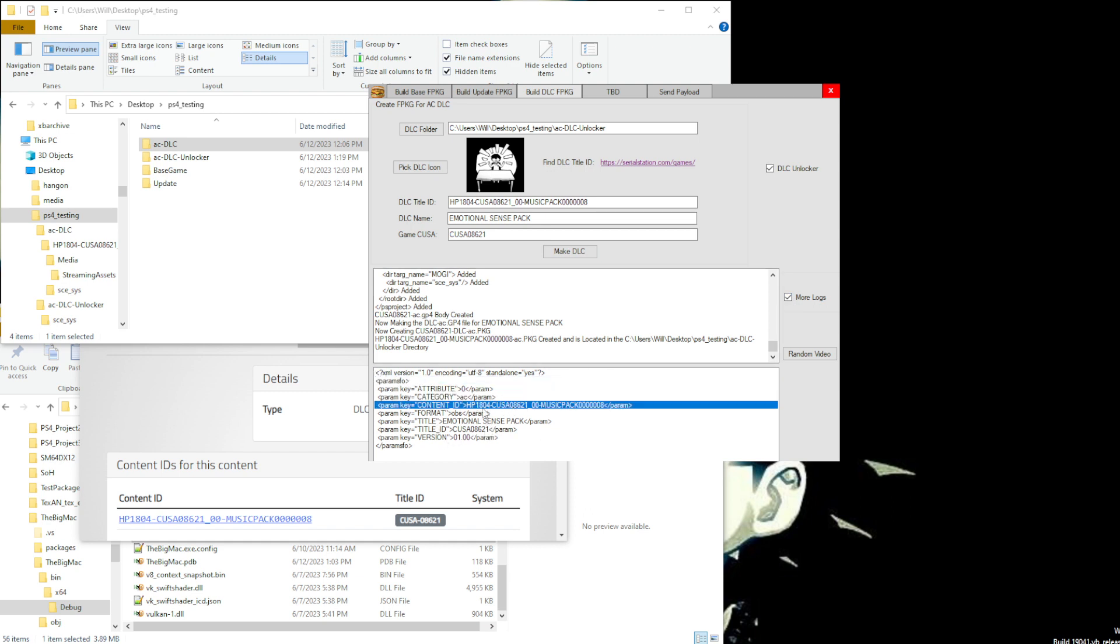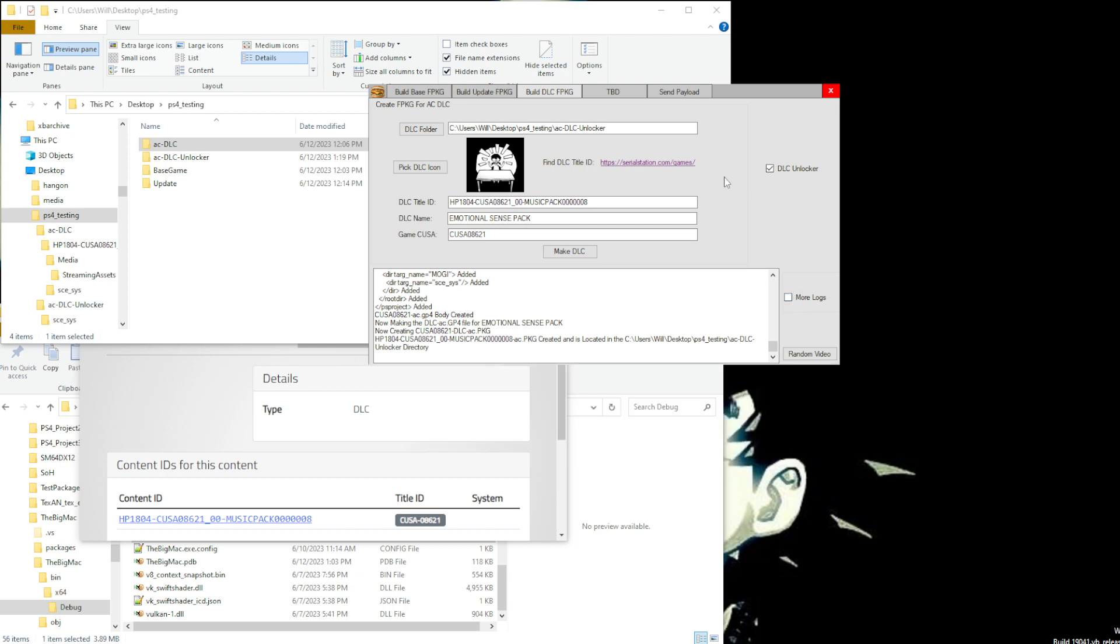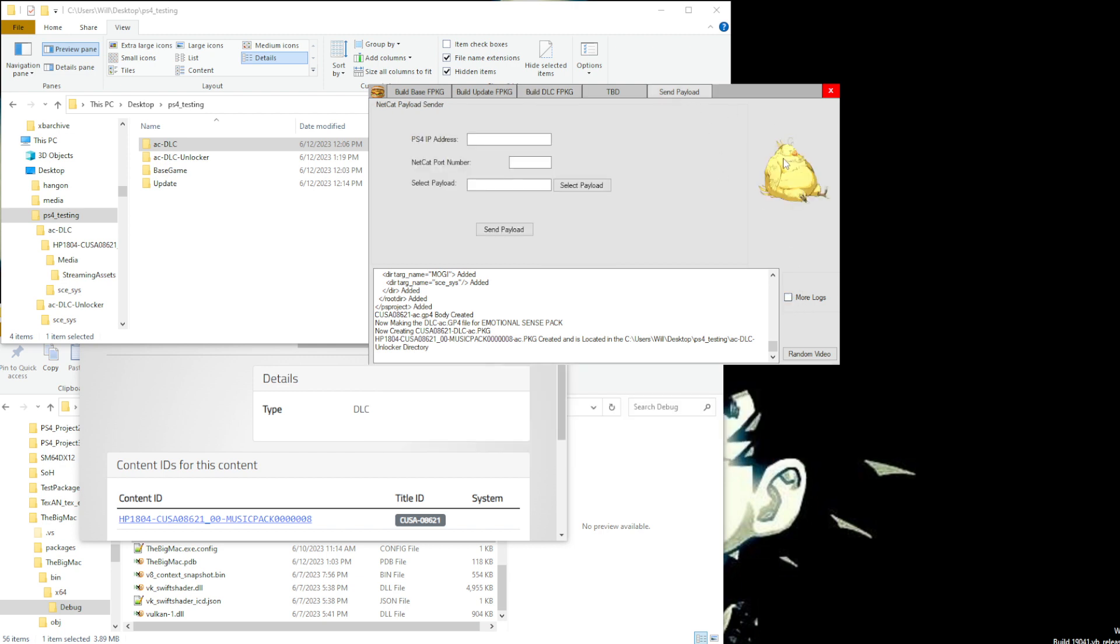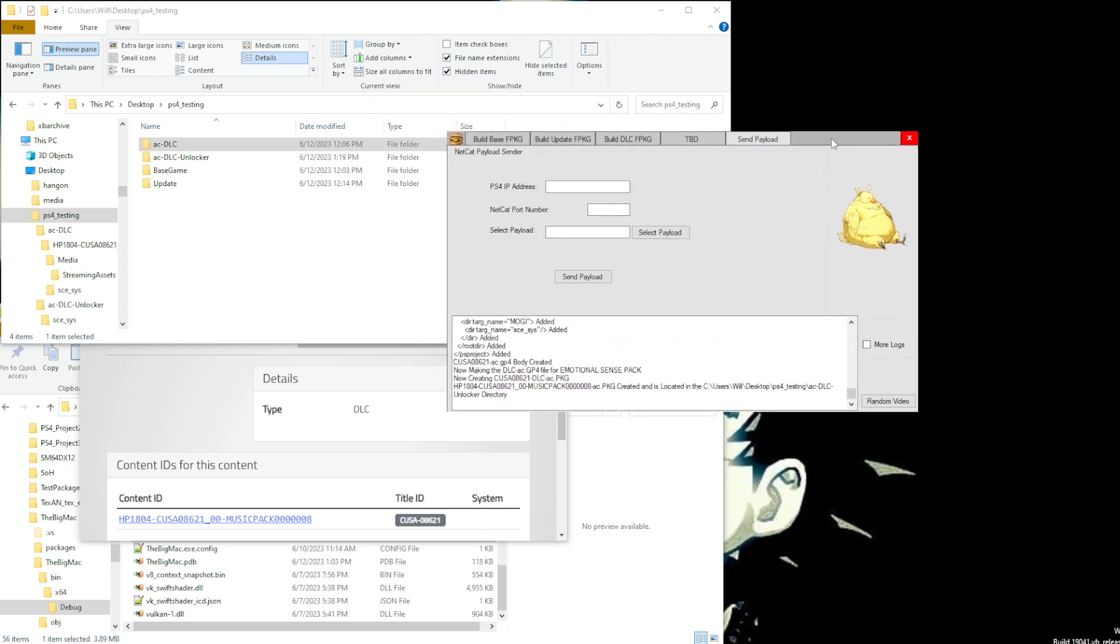So we can make sure your content ID is correct, the variables match up, stuff like that. Nothing really important or too fancy down there. But in the next video we will be showing how to send payloads with this tool.